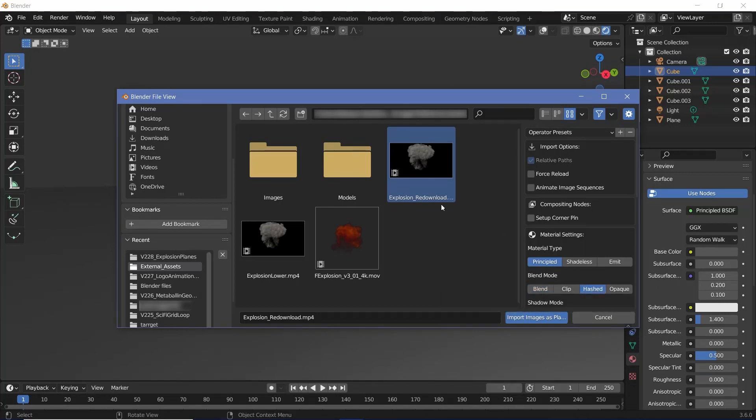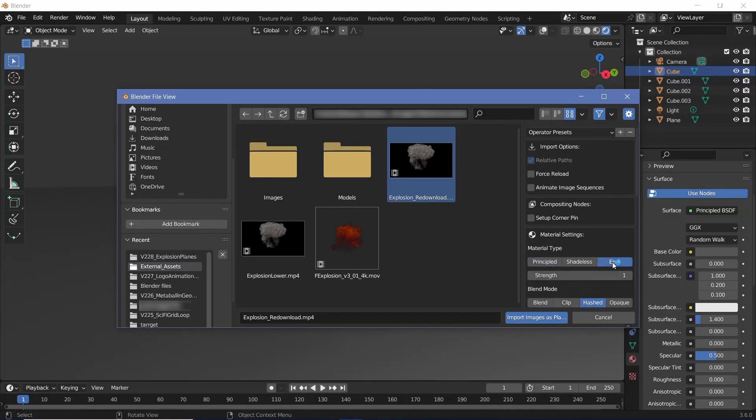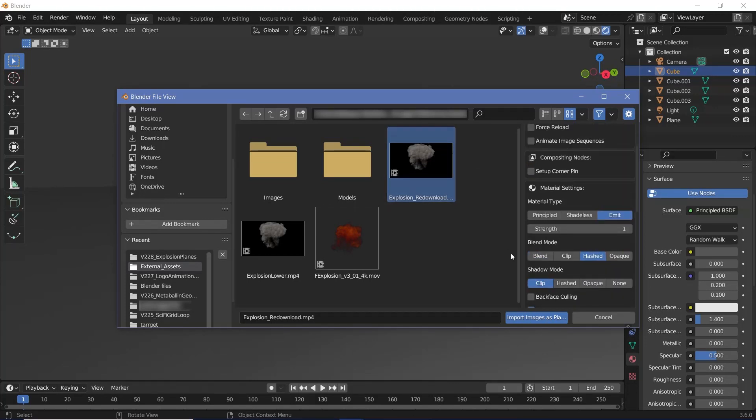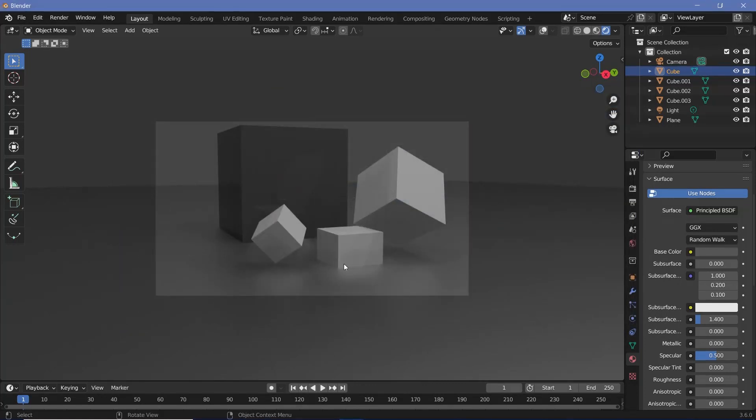Apart from that, for explosions I want to keep the material type at emit so that I can increase the bloom later on if I want to. With that, explosions generally don't have shadows so I'm going to change the shadow mode to none and then click import images as planes.